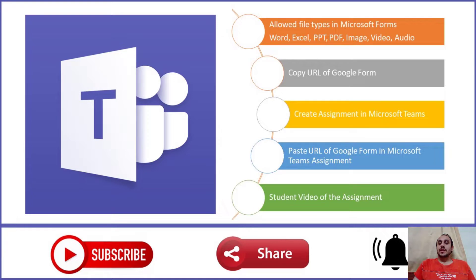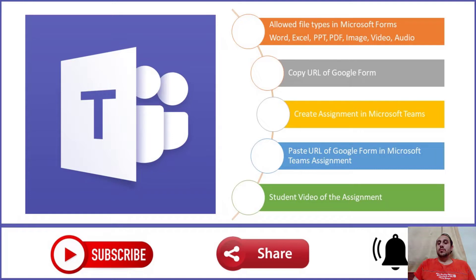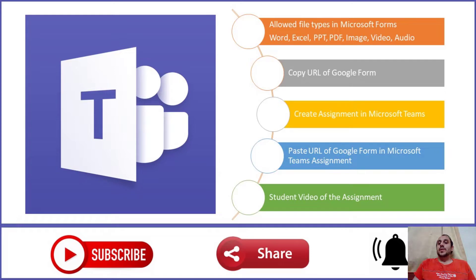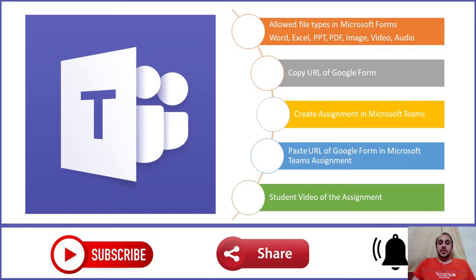that can be uploaded as assignments, which are actually Office files. So if we want to give an assignment to students in which they upload a file that is software-specific, for example a MATLAB code, then we have to incorporate the Google form as an assignment in Microsoft Teams.